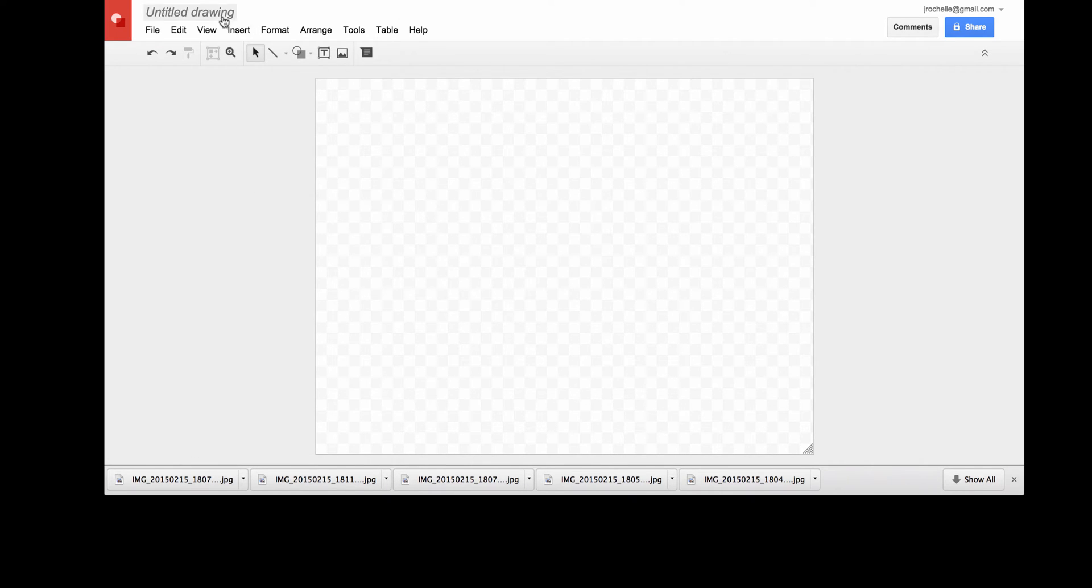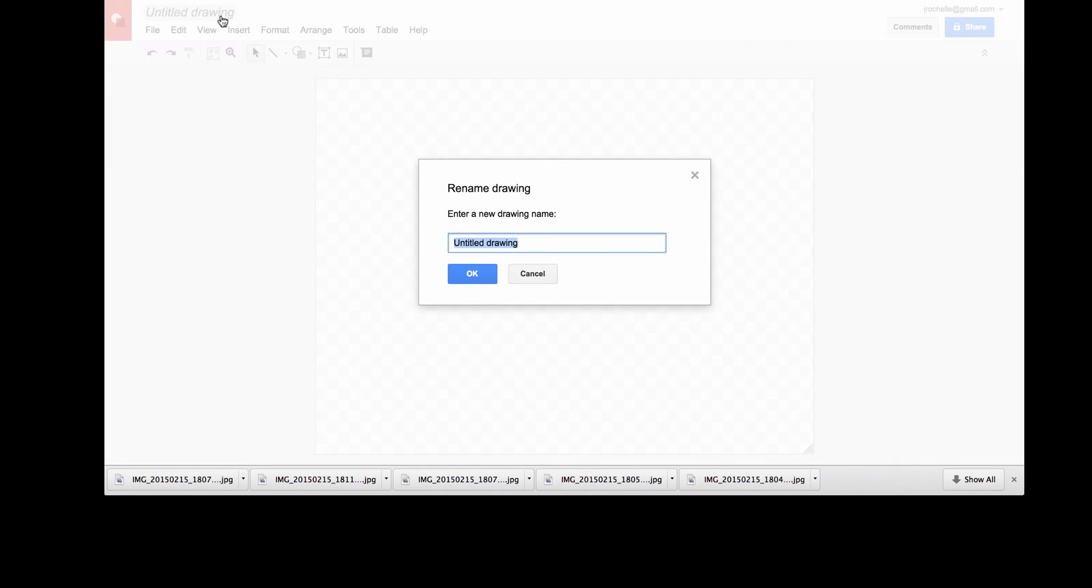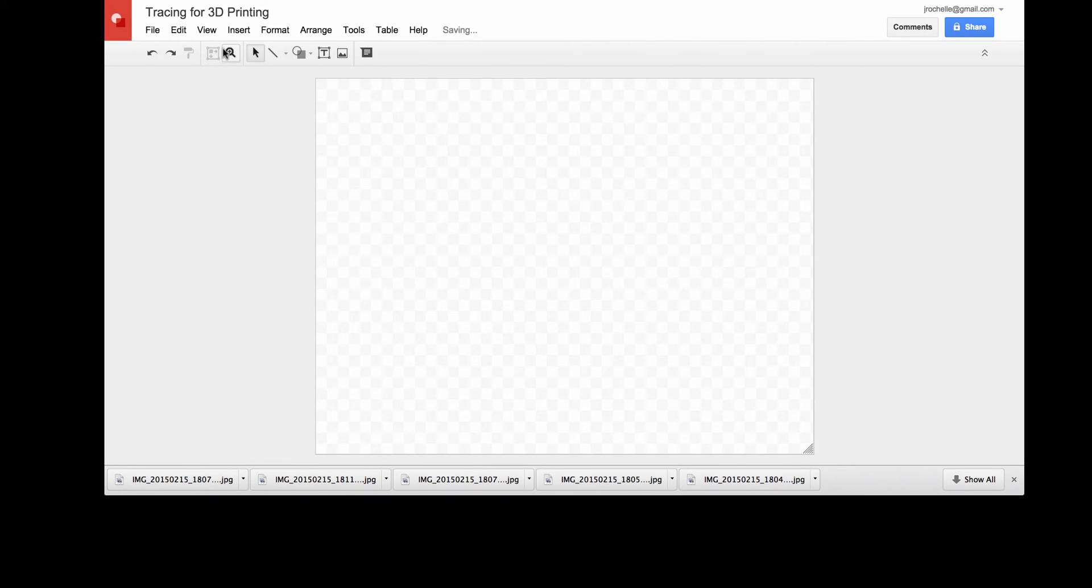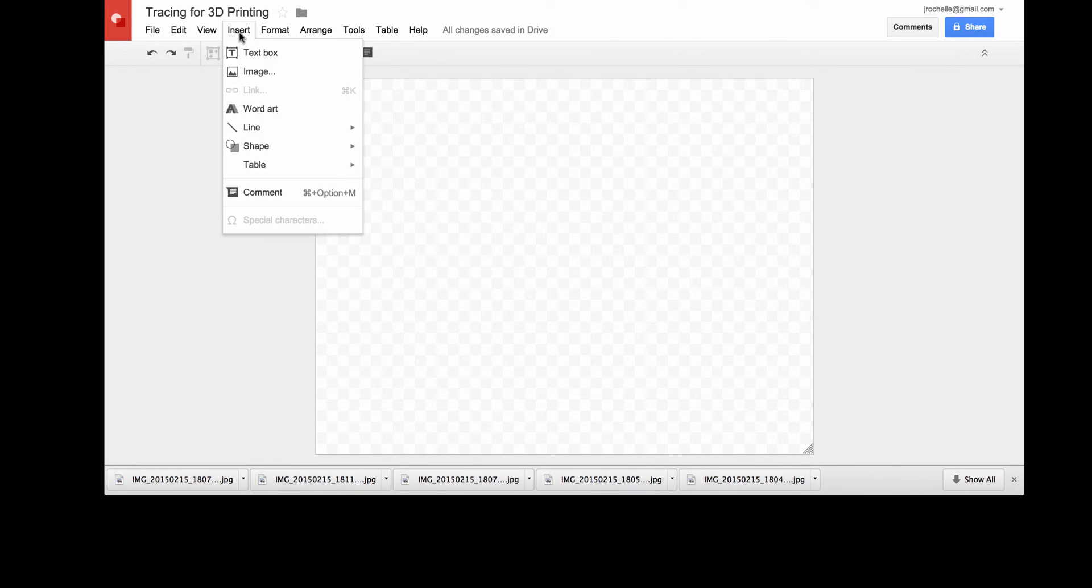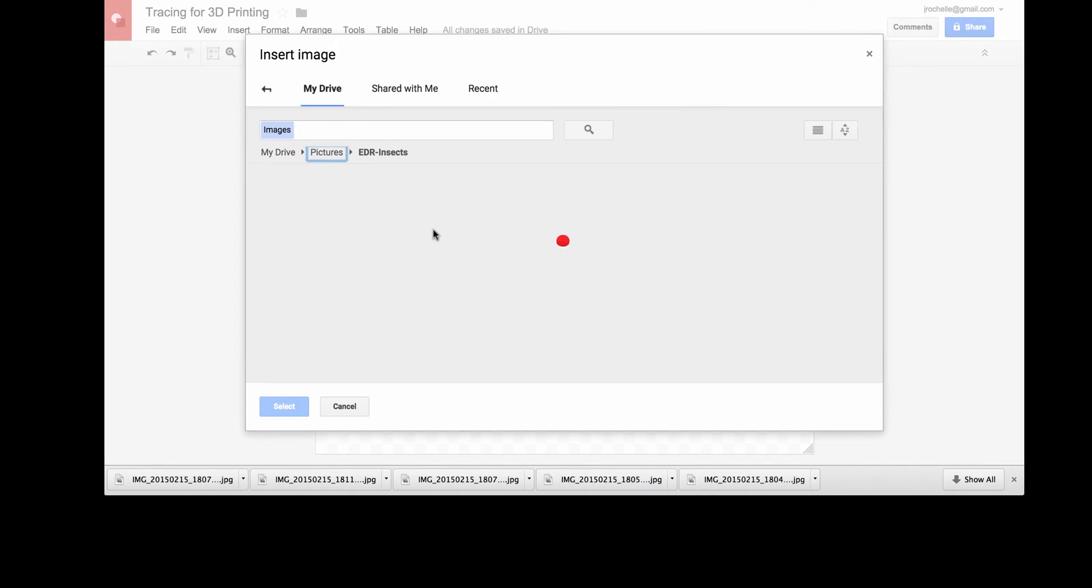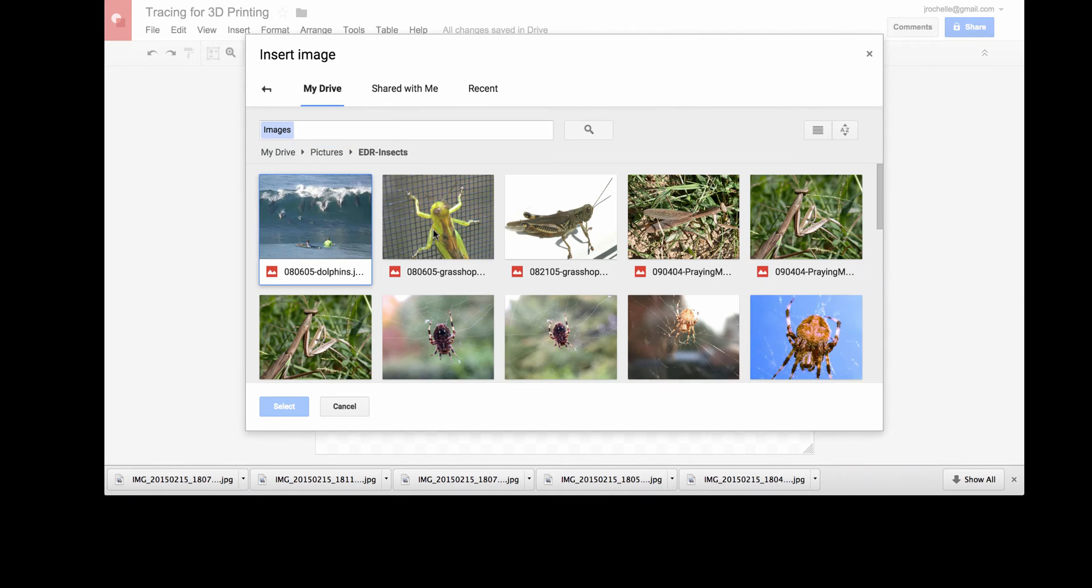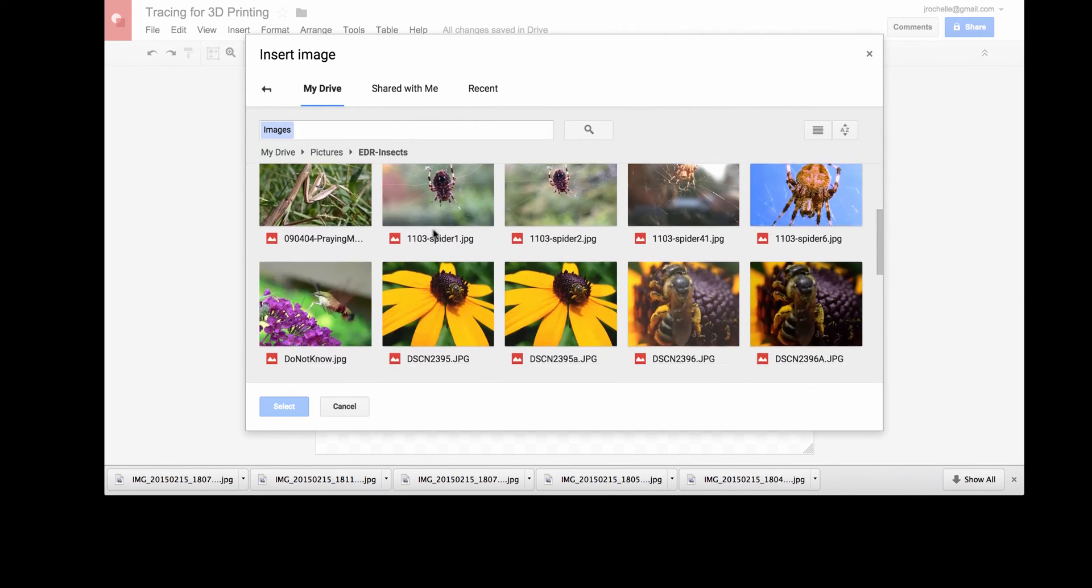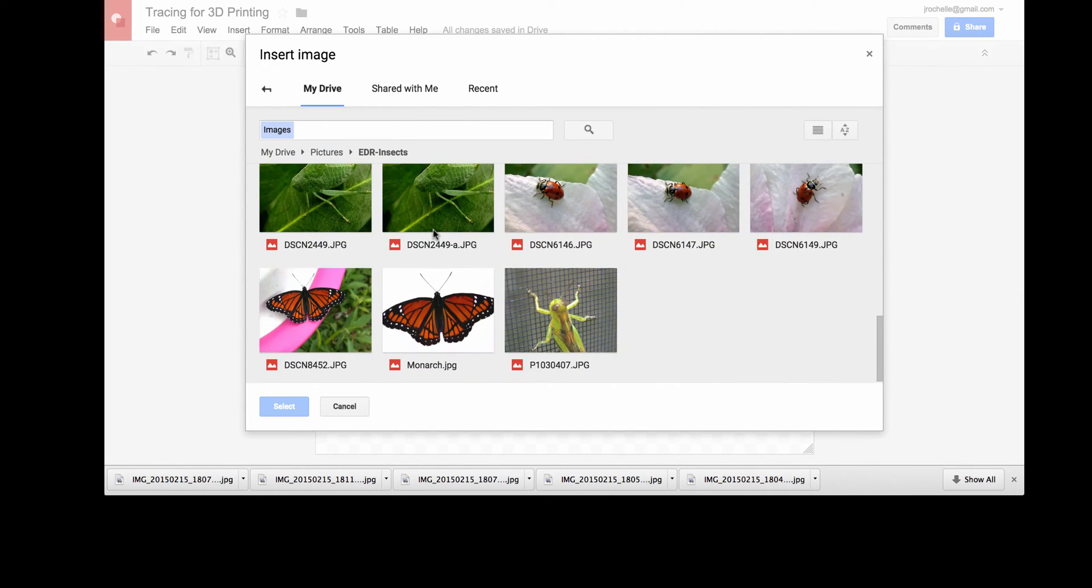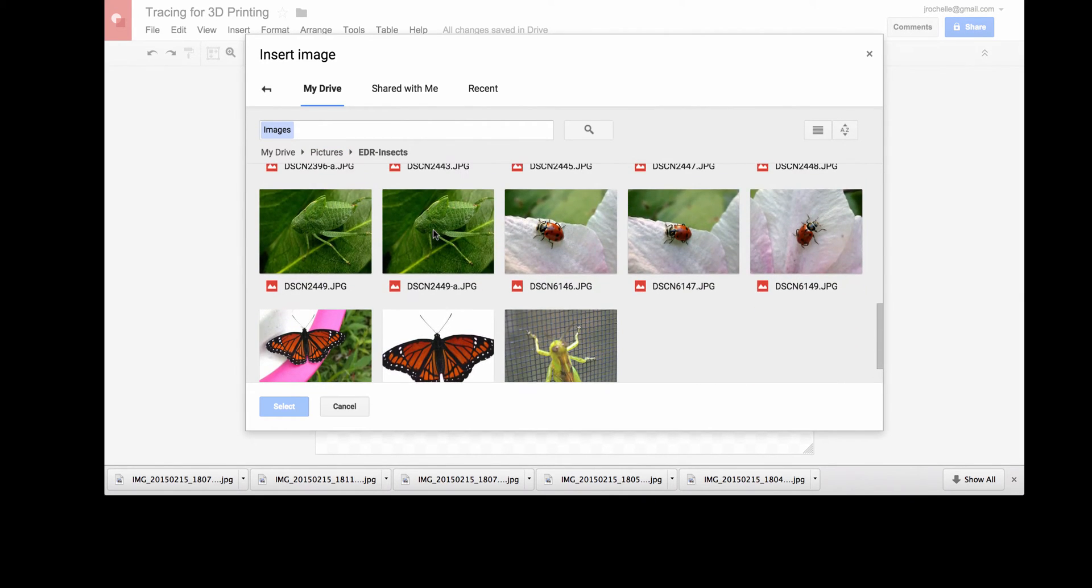First, I insert the image that I want to use as my basis, my trace. So I'm going to pull in an image of a butterfly so I can trace it and then export that as SVG format. So I insert my image after renaming the document. I go to my Google Drive, find the image that I want, and I'll pull in this image of the butterfly.